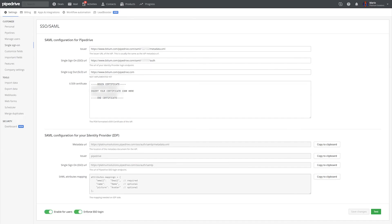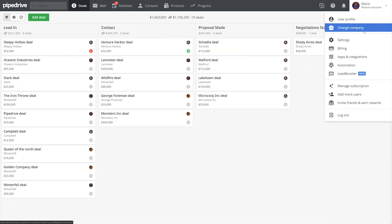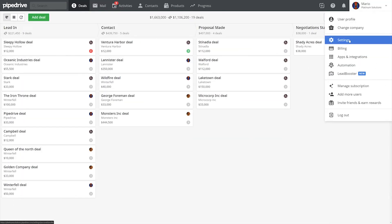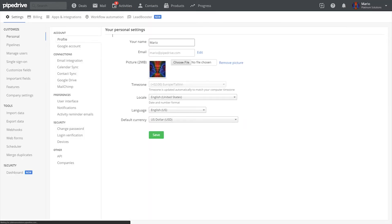If you would like to add a little more security by disabling password access to Pipedrive and relying entirely off of SSO, just click the Enforce toggle right here. Now all that's left to do is ensure the right number of users are authorized to access Pipedrive in your SSO system.